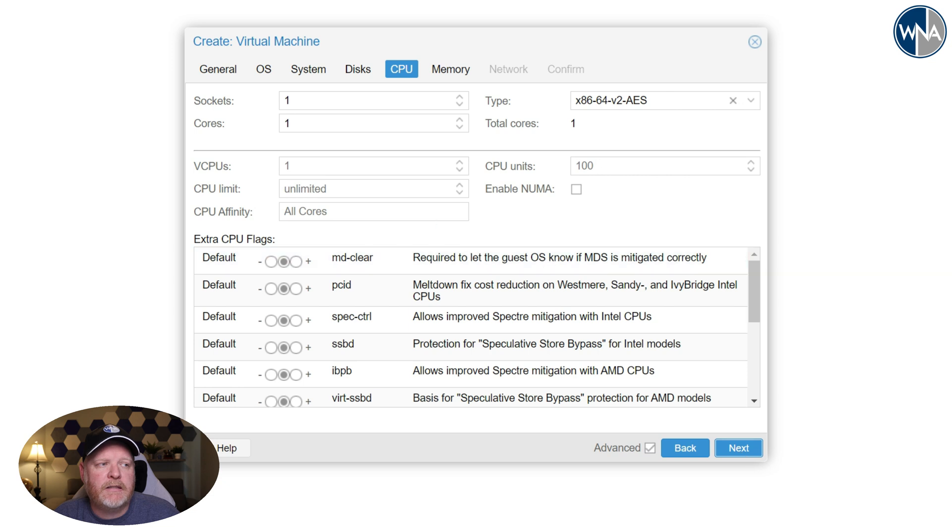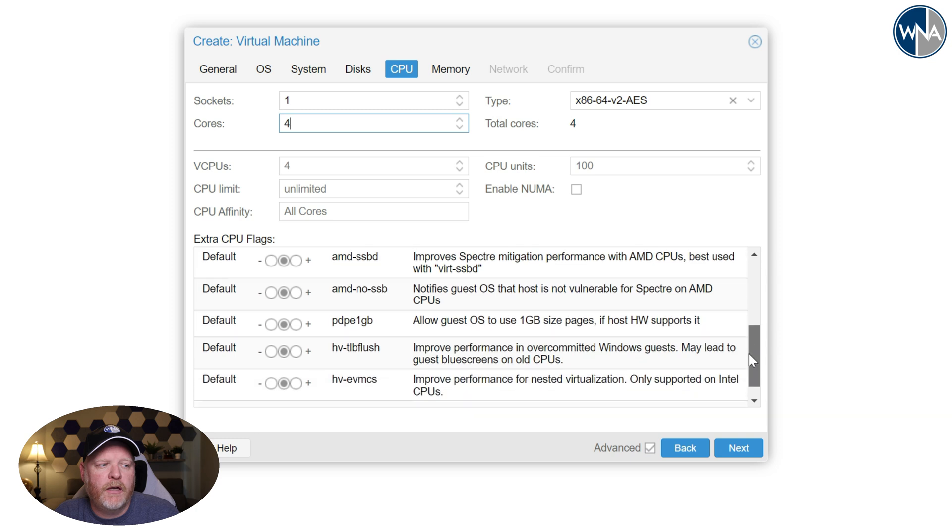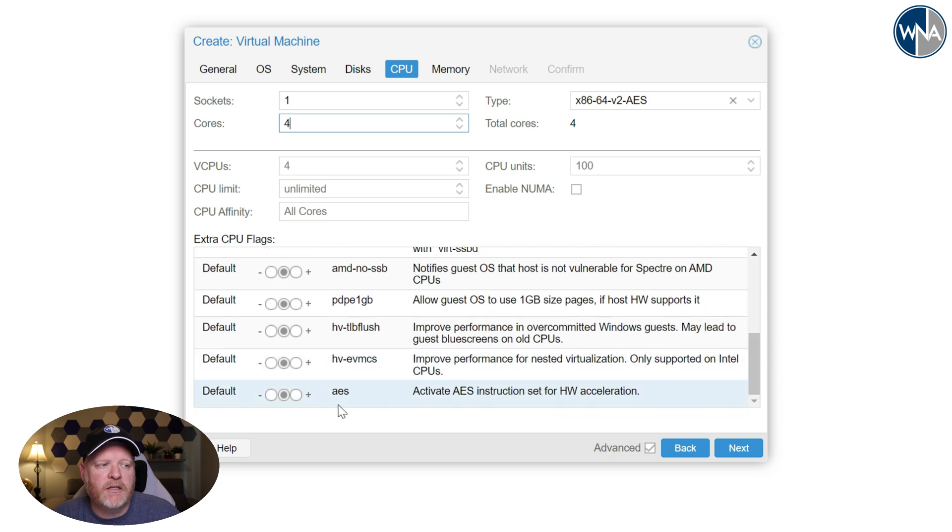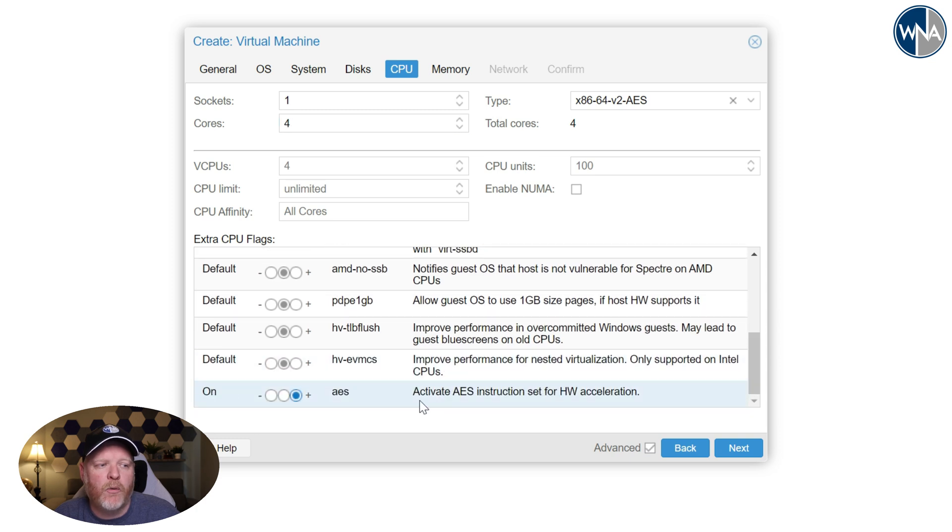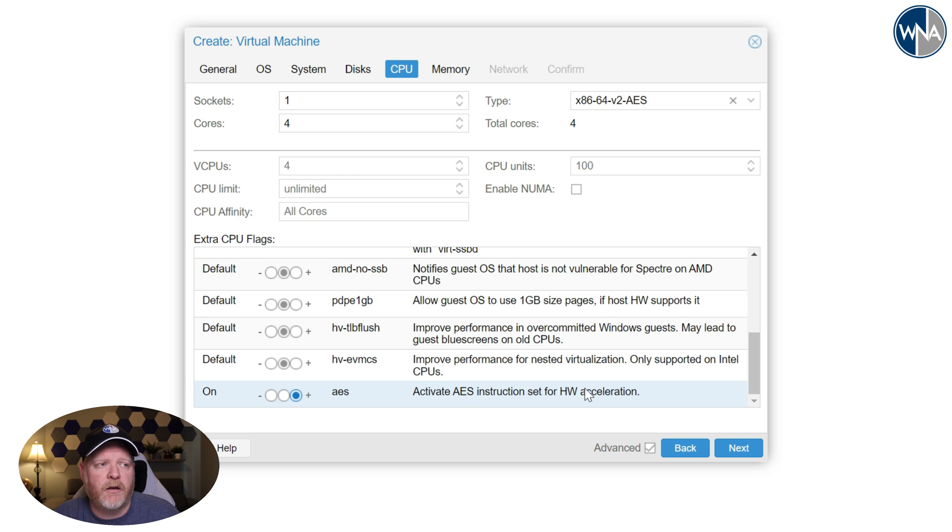And then we'll hit next over here for cores. I'm going to go ahead and give it four cores. And then I'm going to scroll down and I'm going to actually add in the AES support because we want to be able to have hardware acceleration. If we do things like VPNs and we want to VPN into this, it'll help with some of the encryption.